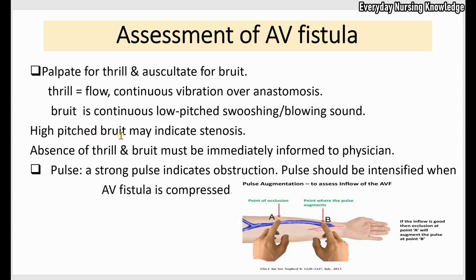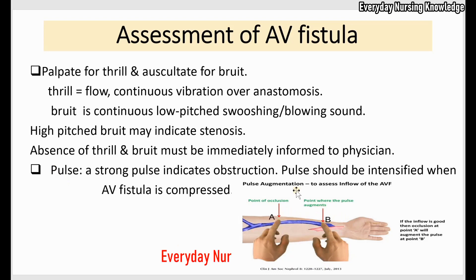If you hear a high-pitched bruit, that indicates an obstruction or stenosis. If there is an absence of thrill and bruit, you have to immediately notify the physician because it indicates a non-functional AV fistula. The last assessment is to feel for a pulse — pulses usually diminish because of the fistula. If you can feel a strong pulse, it again indicates an obstruction or stenosis.